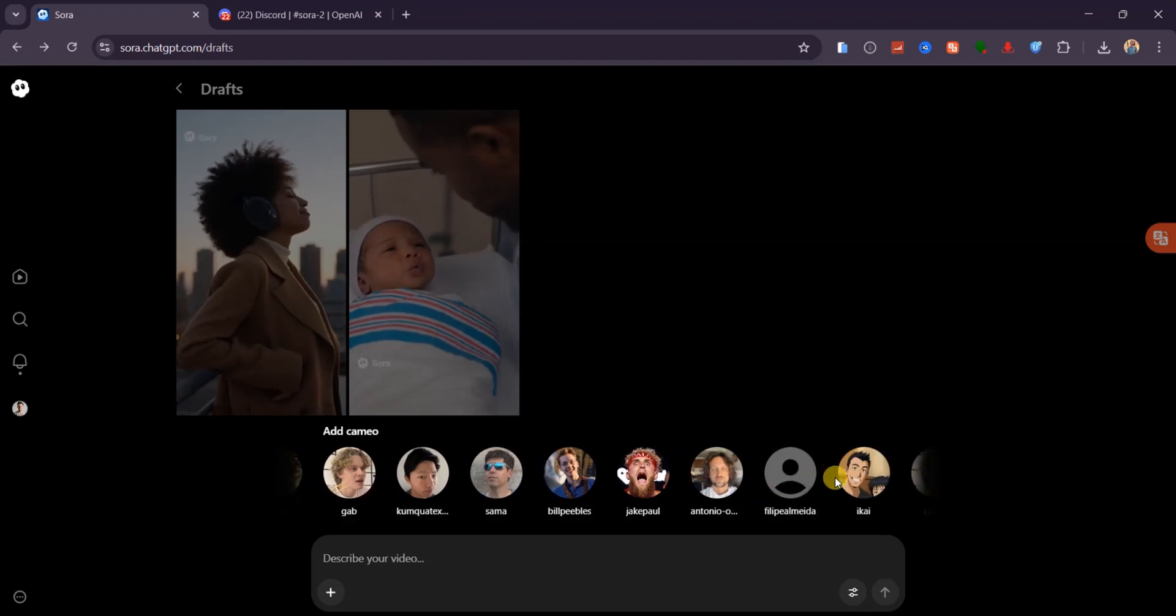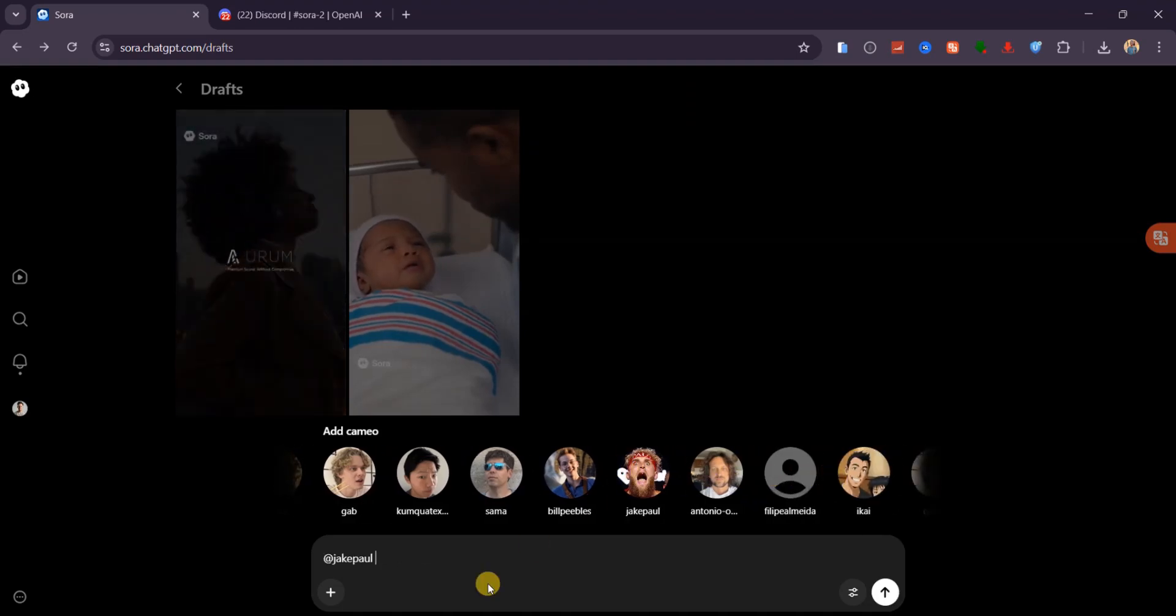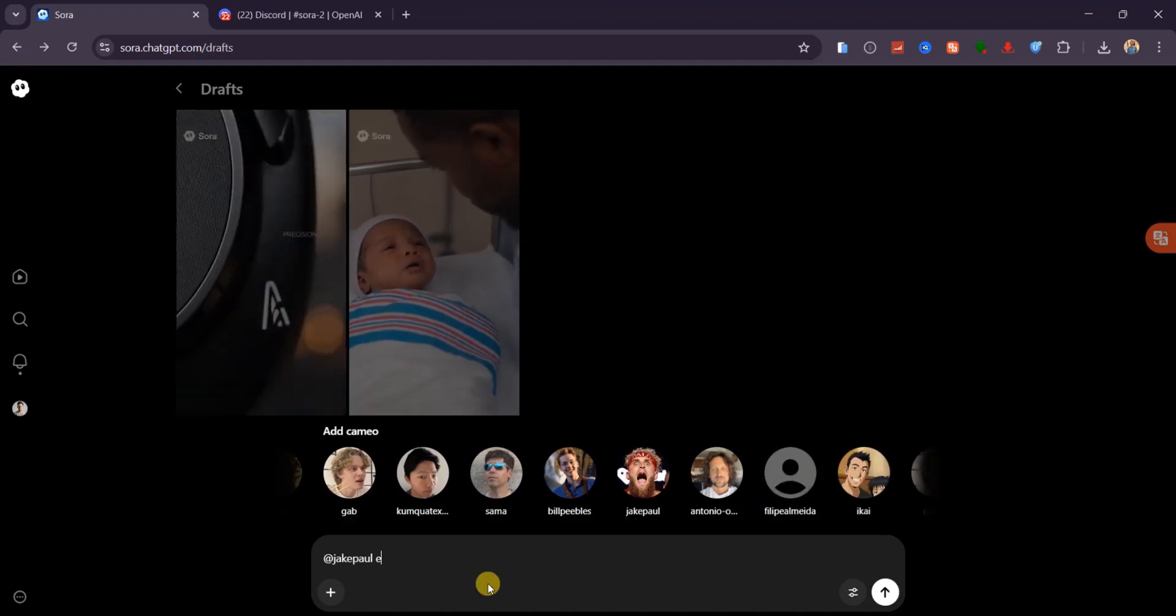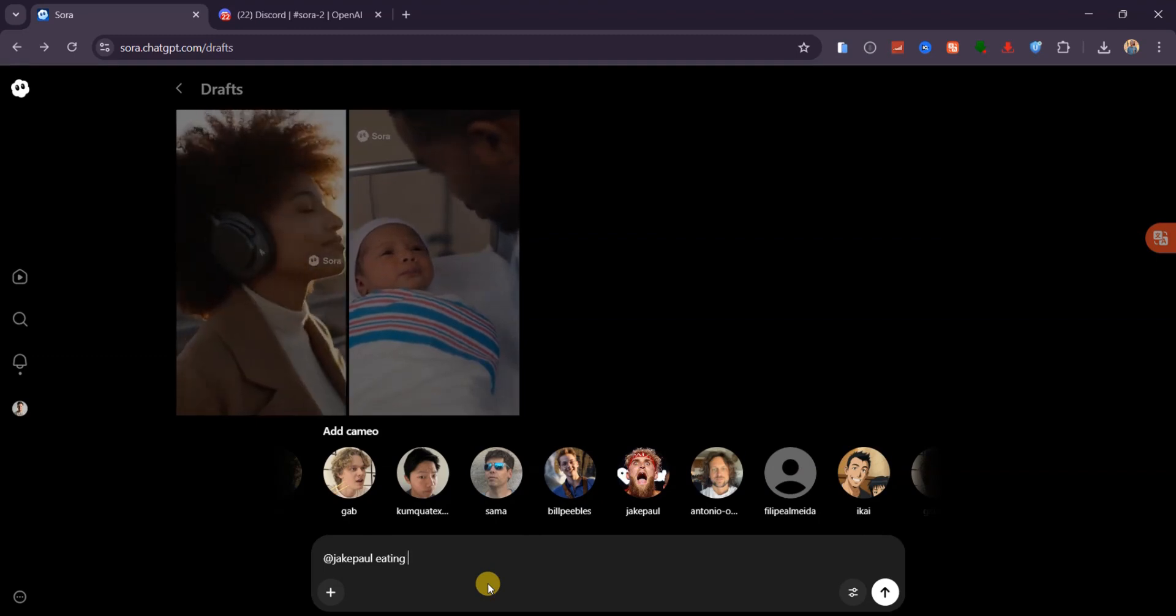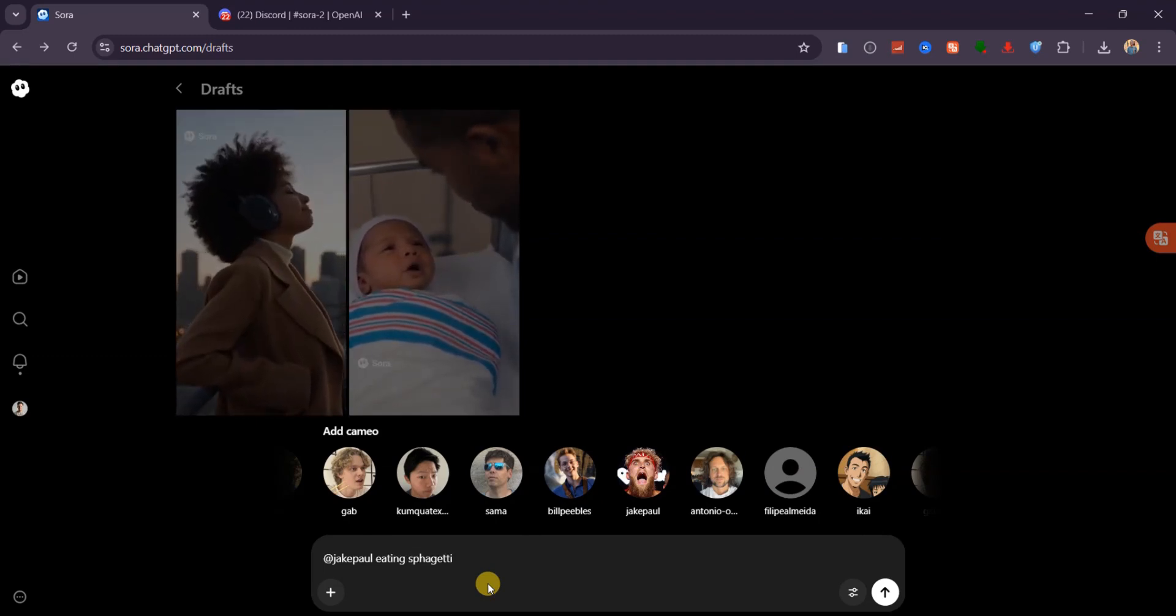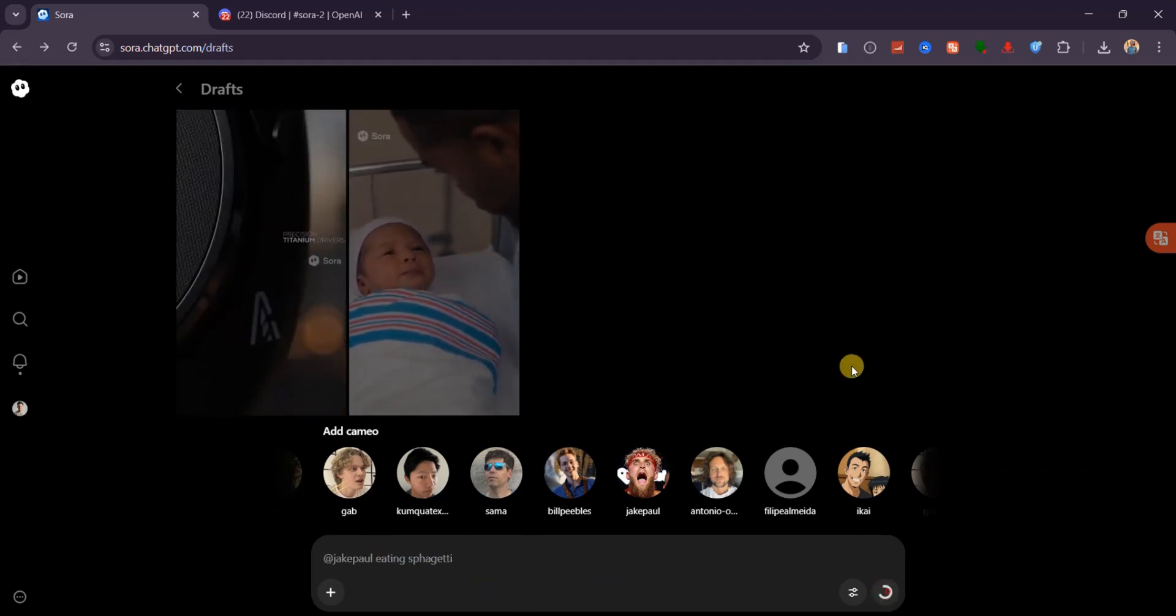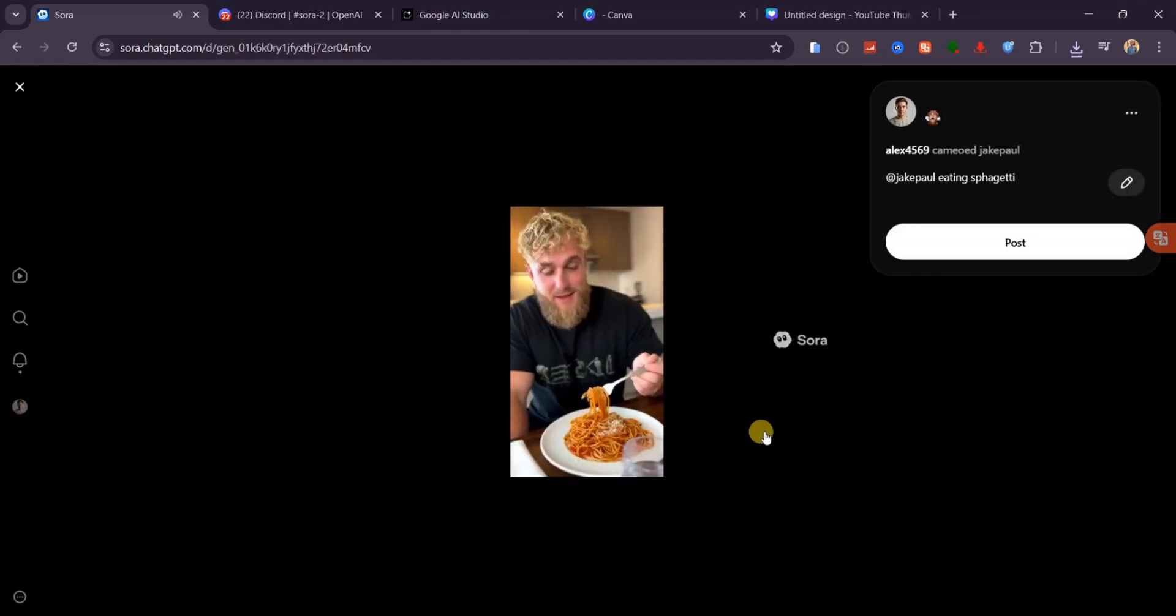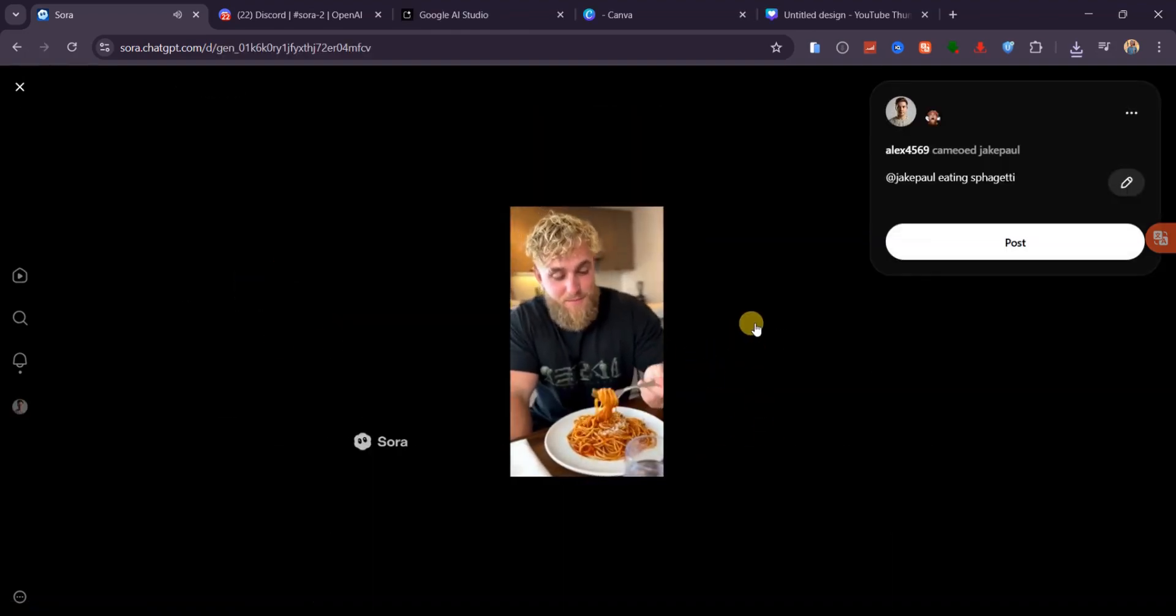And it doesn't stop there. You can even use cameos. For example, I can pick a celebrity from the options, type something simple like eating spaghetti, and within seconds, you've got them on screen, enjoying a plate of pasta.